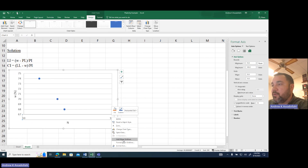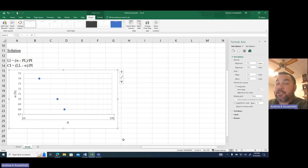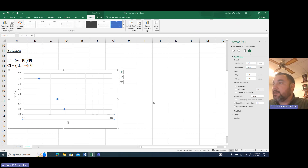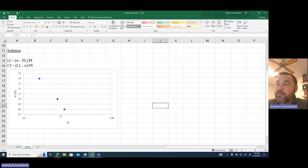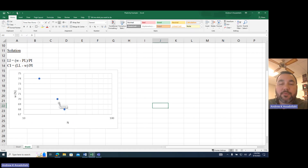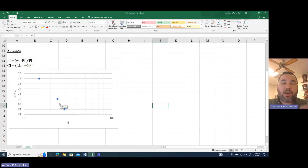Looking at the plot, here's 10, here's 20, so 25 blows is going to be somewhere around here. Coming up near the data, I'm getting around 69% or maybe a little bit higher than 69% for my moisture content. So just by looking at this, my liquid limit is going to be somewhere around 69% or slightly higher.